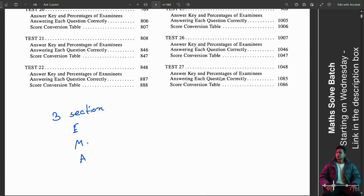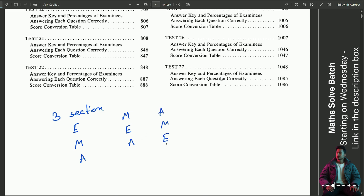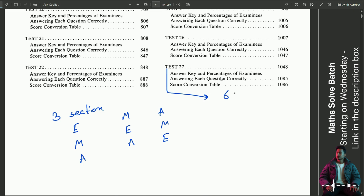Now the sections can be jumbled, so we do not know the order. We want to take the GRE Booker — in particular, the GRE Booker is a test covering English, Math, and Analytical.